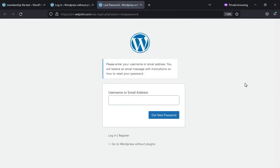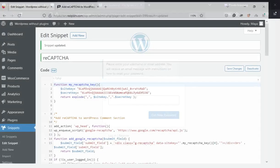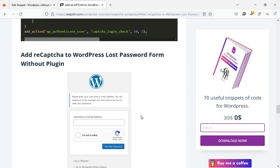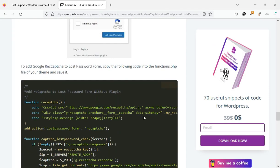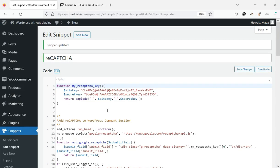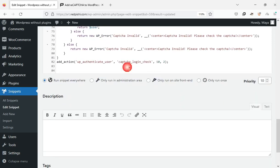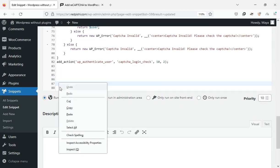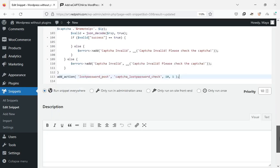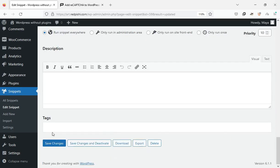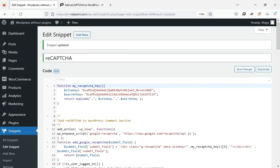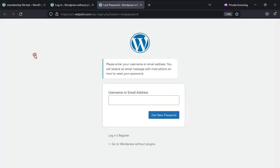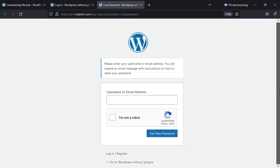Next, we add the reCAPTCHA to the lost password page. Copy this code and paste it at the end of the previous code. ReCAPTCHA code has been successfully added to this page.